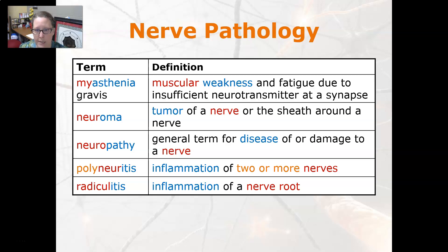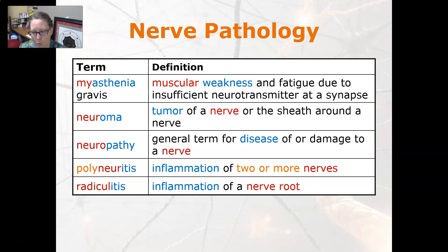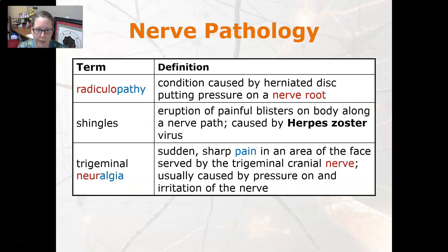A neuroma is a tumor of a nerve or the sheath around a nerve. Neuropathy is a general term for a disease of or damage to a nerve. Polyneuritis is an inflammation of two or more nerves, and radiculitis is an inflammation of a nerve root. Radiculopathy is a condition caused by a herniated disc that puts pressure on a nerve root; a herniated disc slips and causes pain.